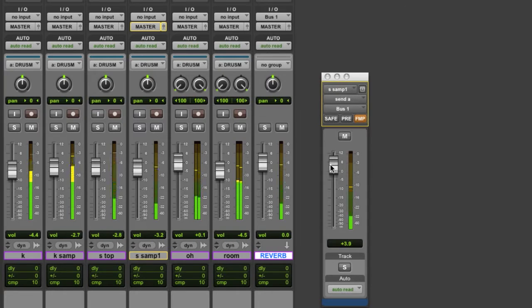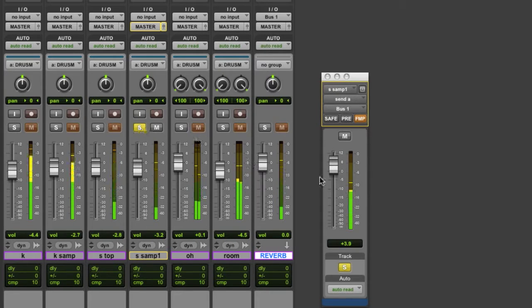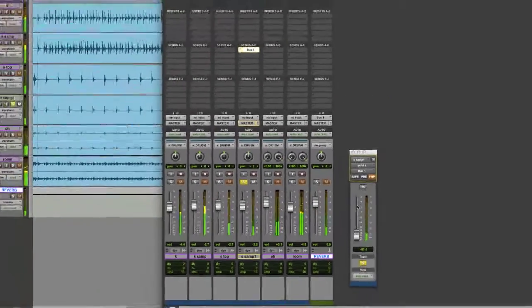Now as you can hear, nothing's changing on my snare track. It stays the same regardless of what's going on with this fader, and that's the advantage of sends. You can set them either to be pre-fader or post-fader — we'll get into that later — but it lets you basically keep your signal intact and then mix something else in with it, in this case a reverb.